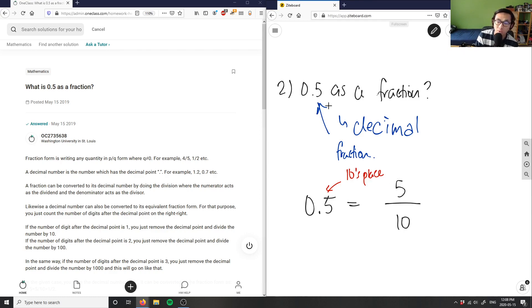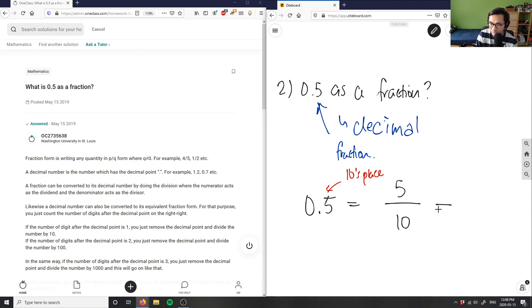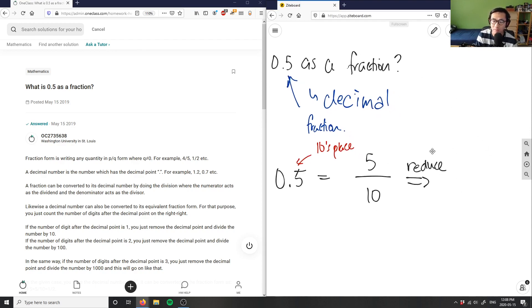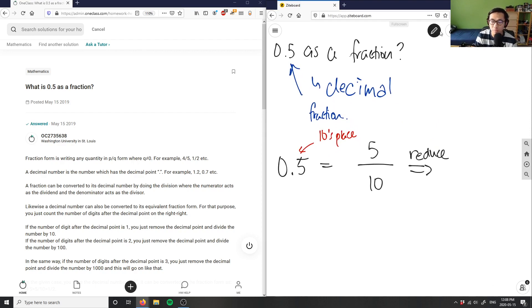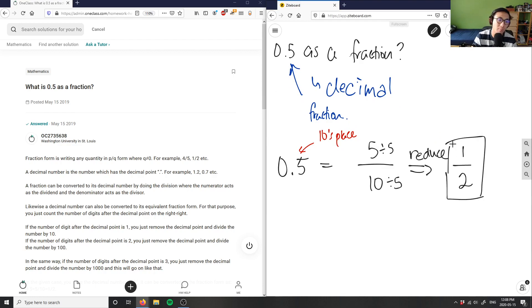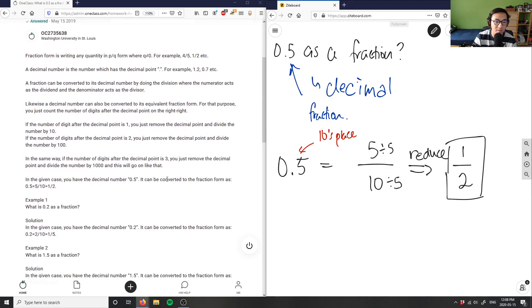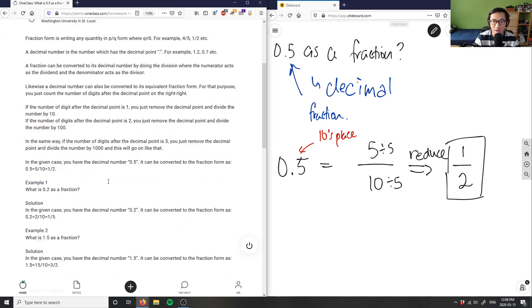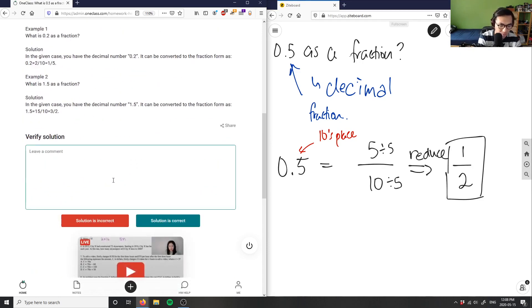And so 0.5 as a fraction is 5 over 10. But then I can also reduce this by dividing both the numerator and the denominator by the greatest common factor. In this case, this is 5, this will also be 5, so you get 1 over 2. This is my answer for this problem. Half is the solution. 0.5 equals 5 over 10, which equals 1 half, so the solution here is correct.